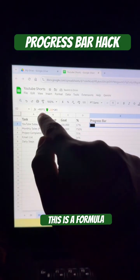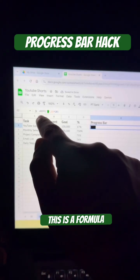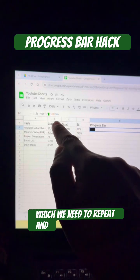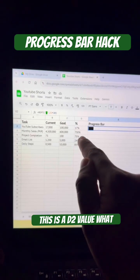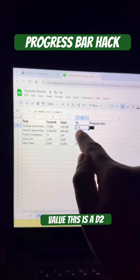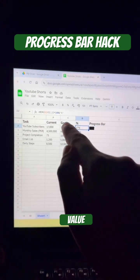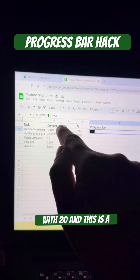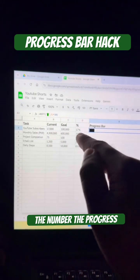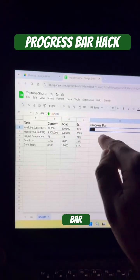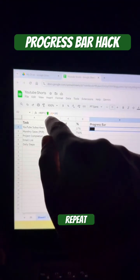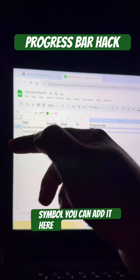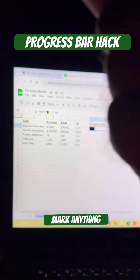We need to use a REPT formula here. This is the symbol block we need to repeat, and the D2 value is the percentage. We multiply D2 by 20, so as you increase the number, the progress bar size increases because it repeats that particular symbol. You can add any symbol you want.